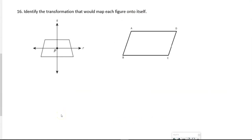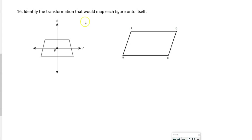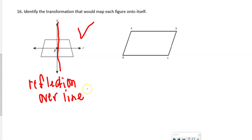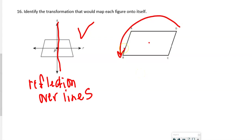Number 16 says: identify the transformation that would map the figure onto itself. For the first figure, we would reflect it over line s — so it's a reflection over line s. For the second figure, we would rotate it around the center 180 degrees, so d would go where b is — a 180-degree rotation.